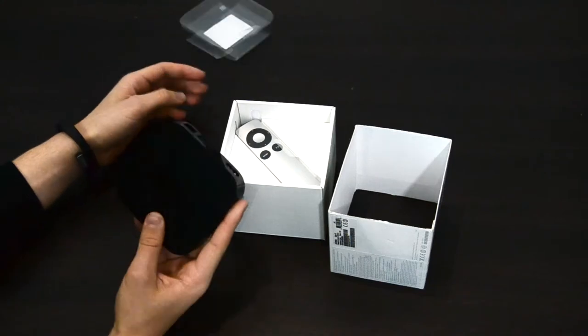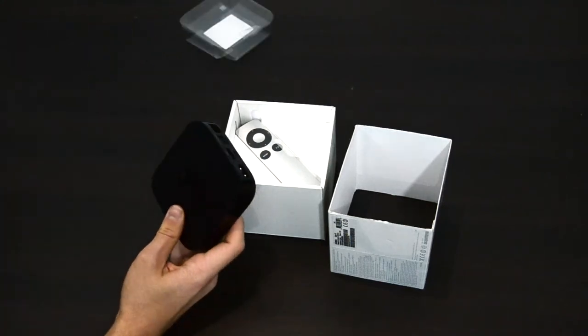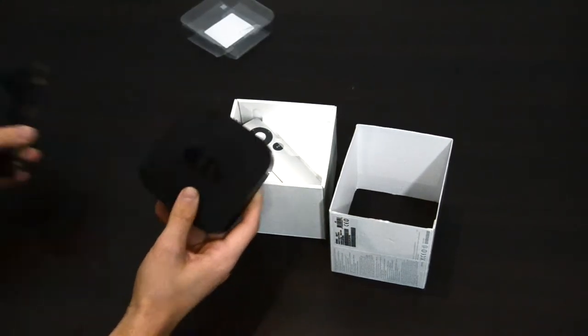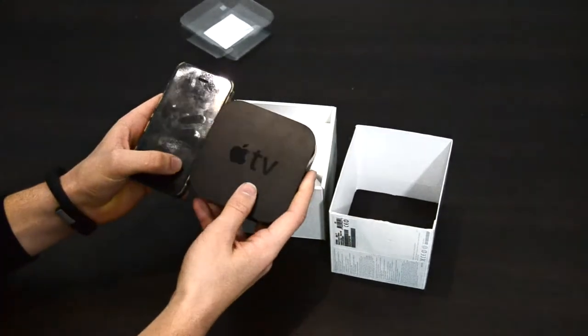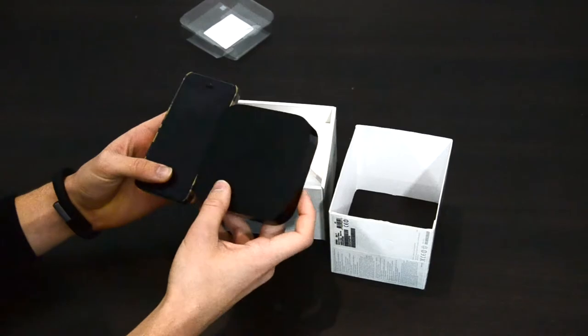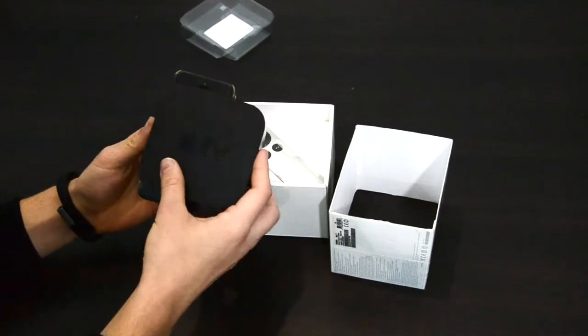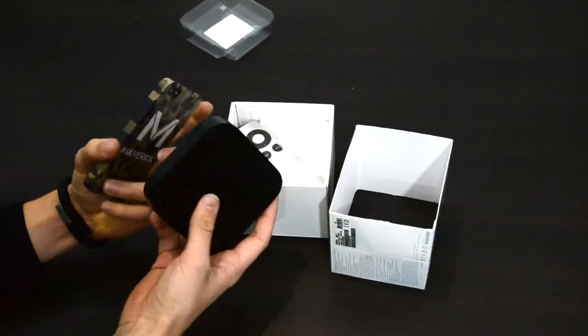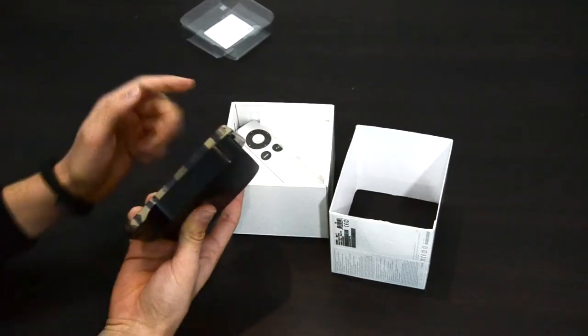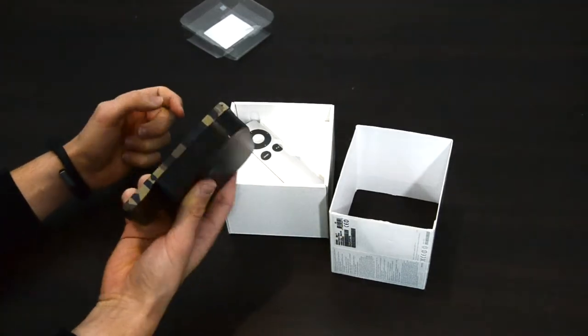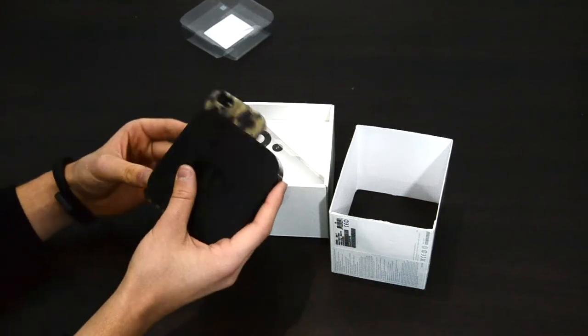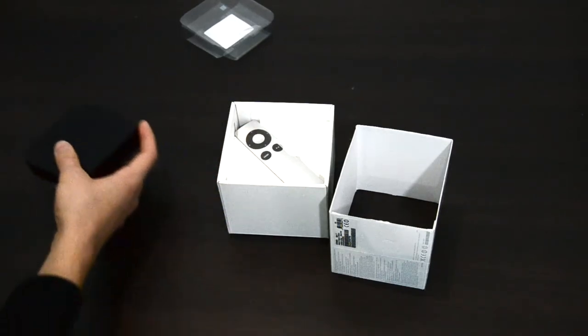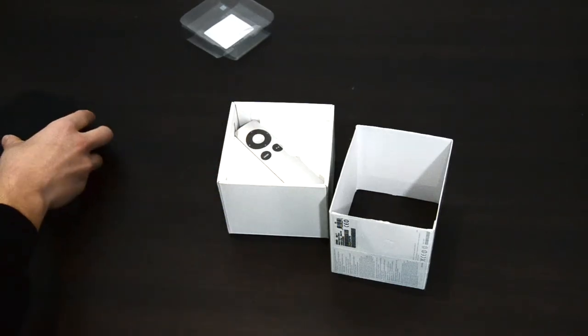So here is the Apple TV itself and compared to the iPhone it's just like this. So it's this small, even smaller than the iPhone but not thinner of course. And let's put it to the side.